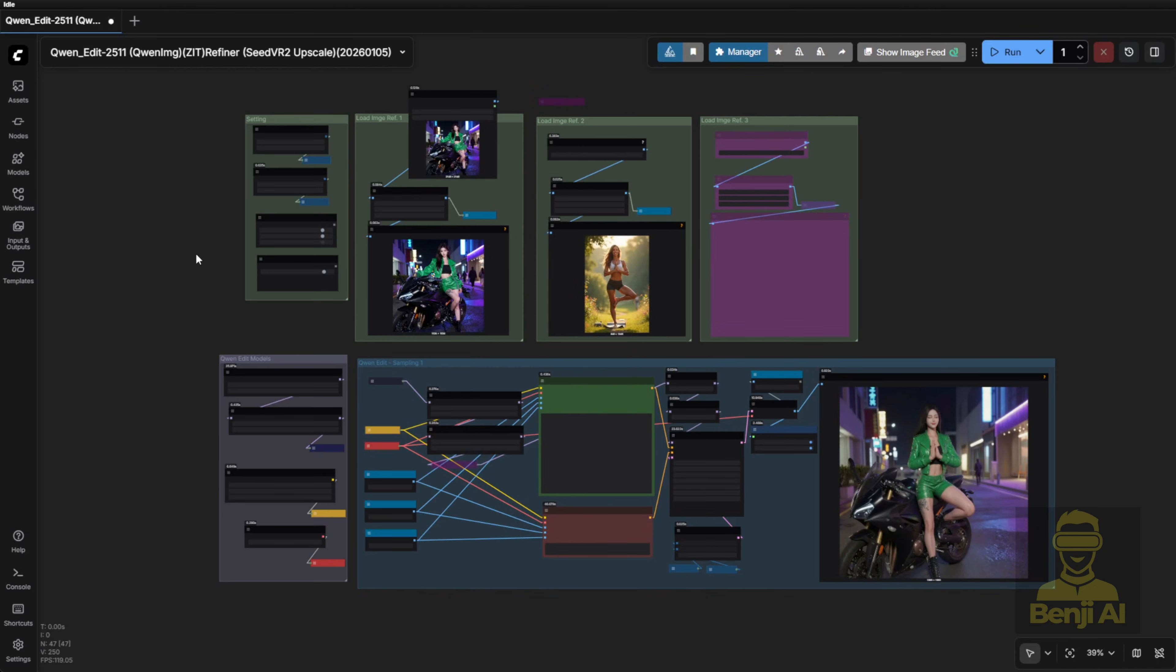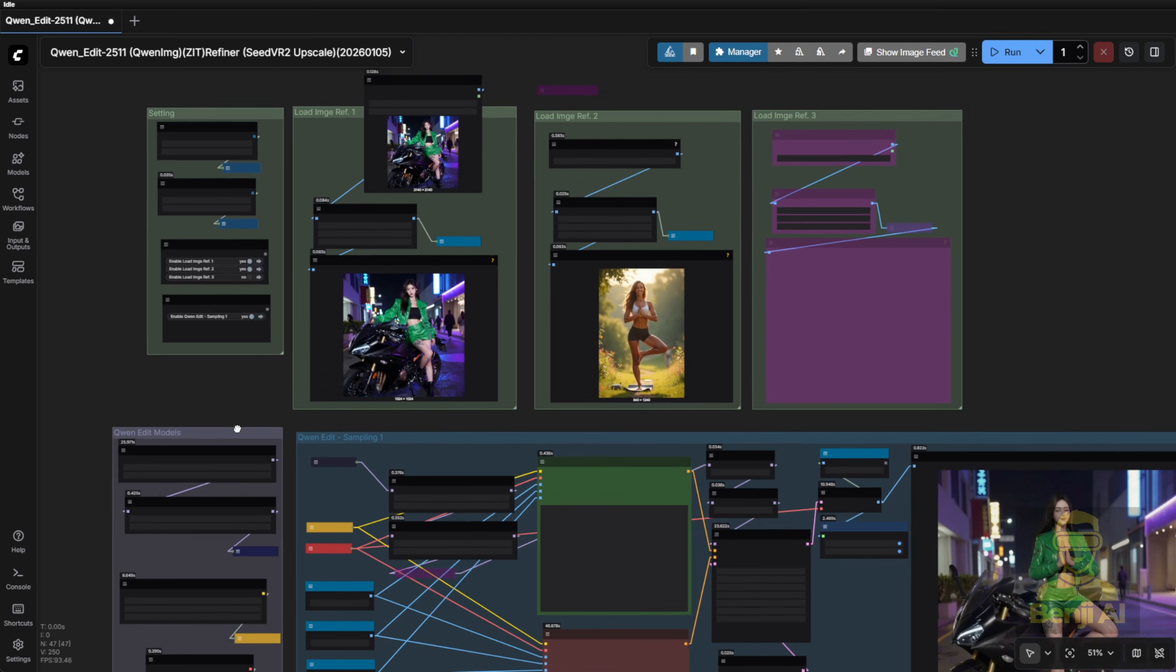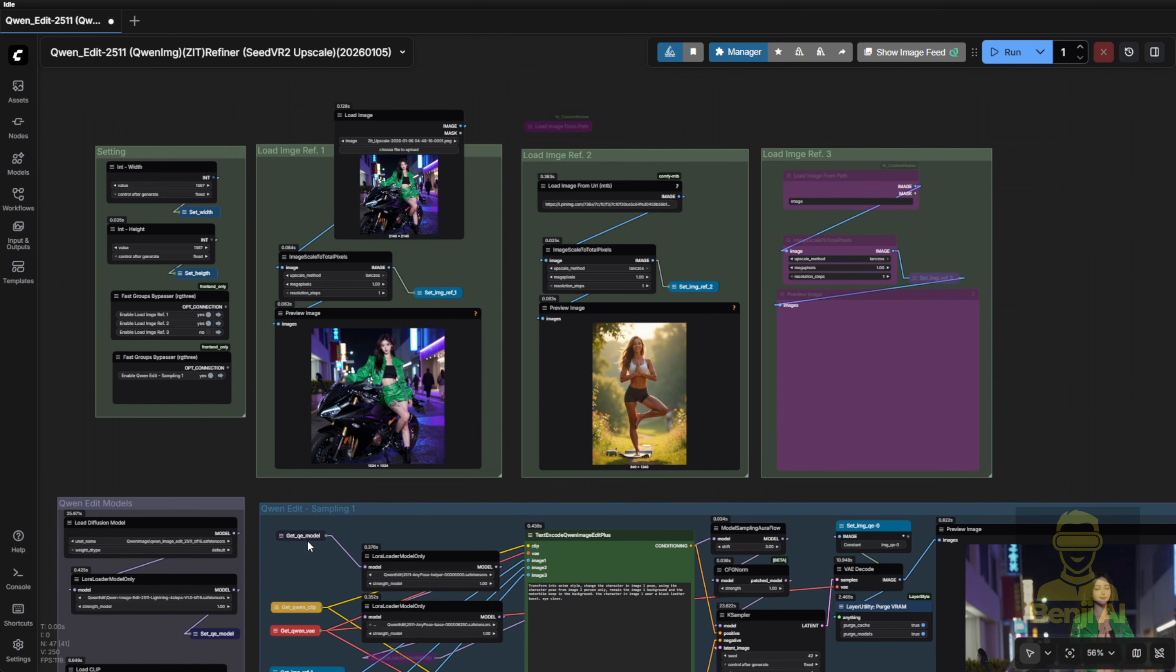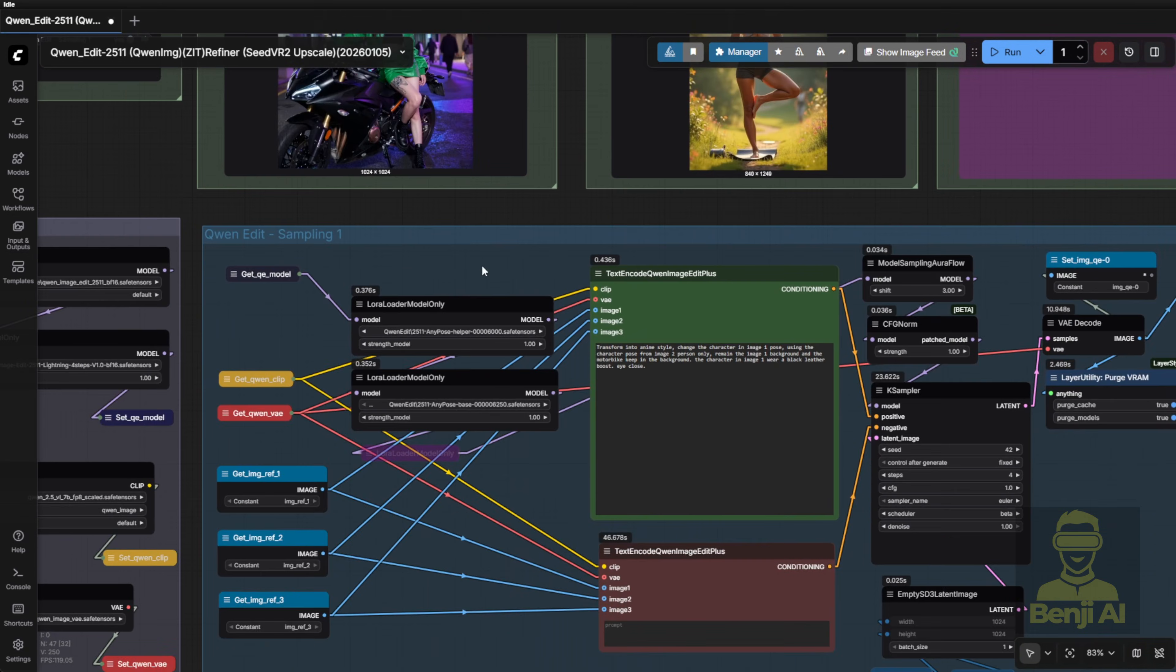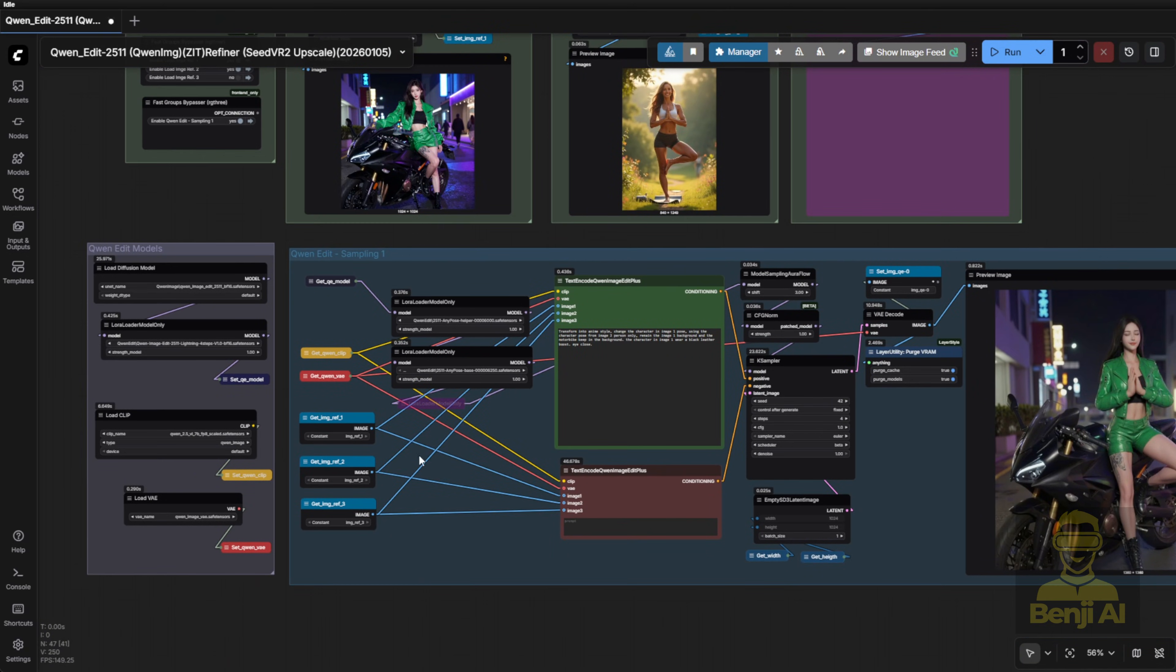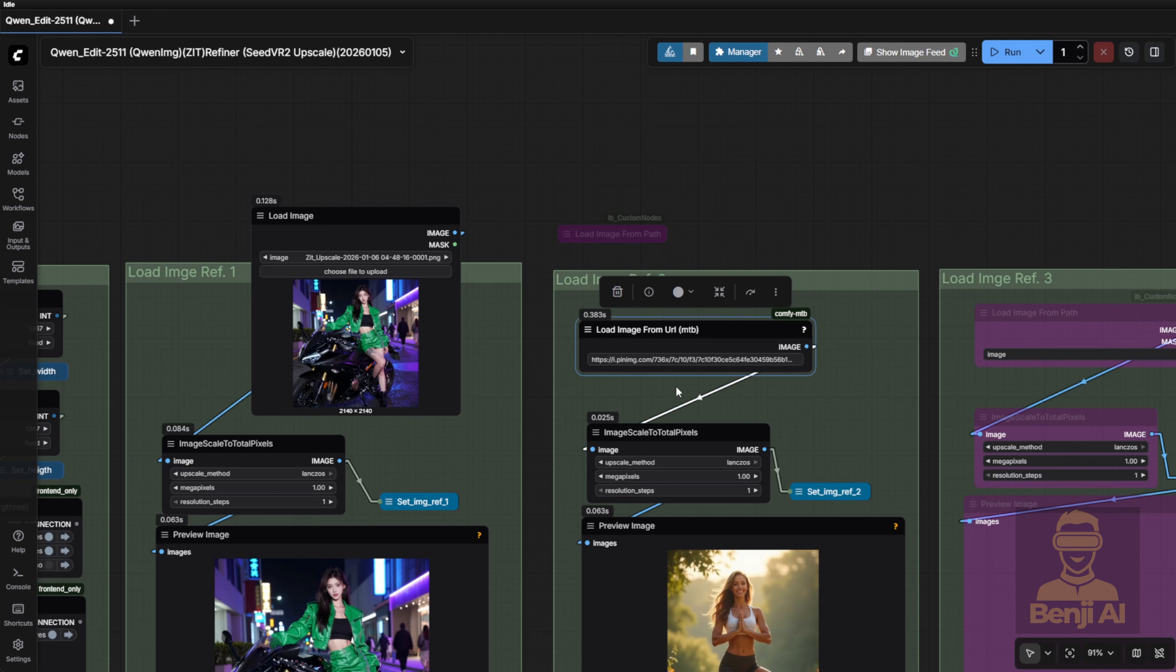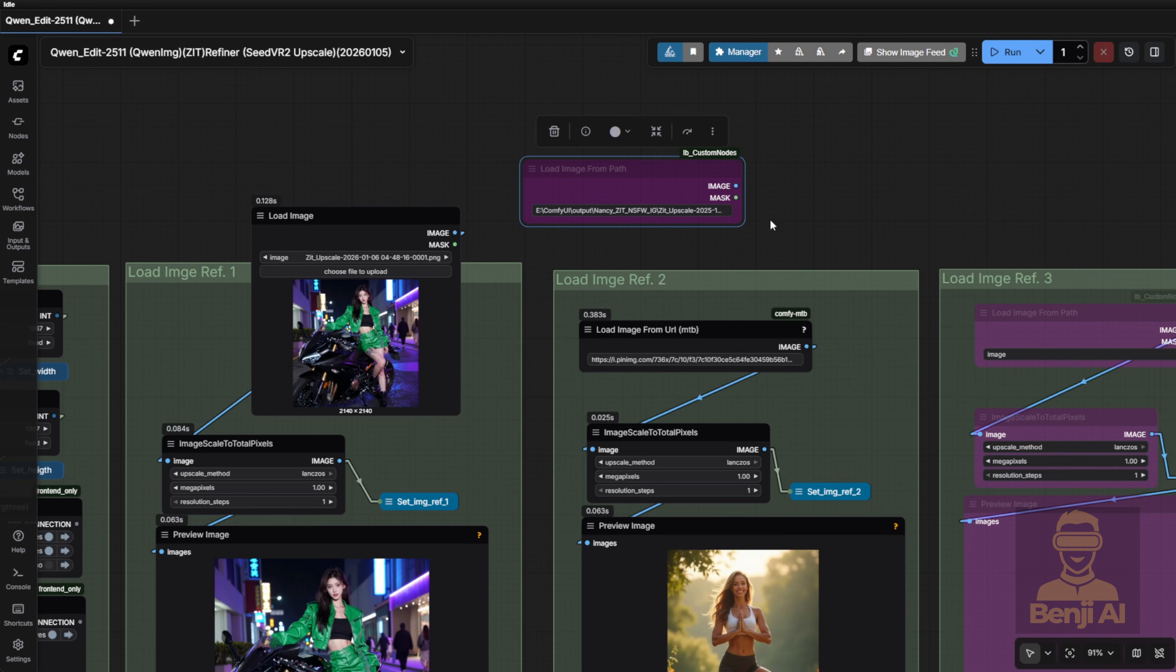All right, let's jump into ComfyUI. I've got a super simple, basic workflow setup for Quen Image Edit. Honestly, that's all you really need most of the time. By default, it uses three image inputs, so that's exactly what we've got here. I've set it up to support different input methods, like loading an image directly, pulling from a URL, or reading from a folder path. You can use whichever works best for you.